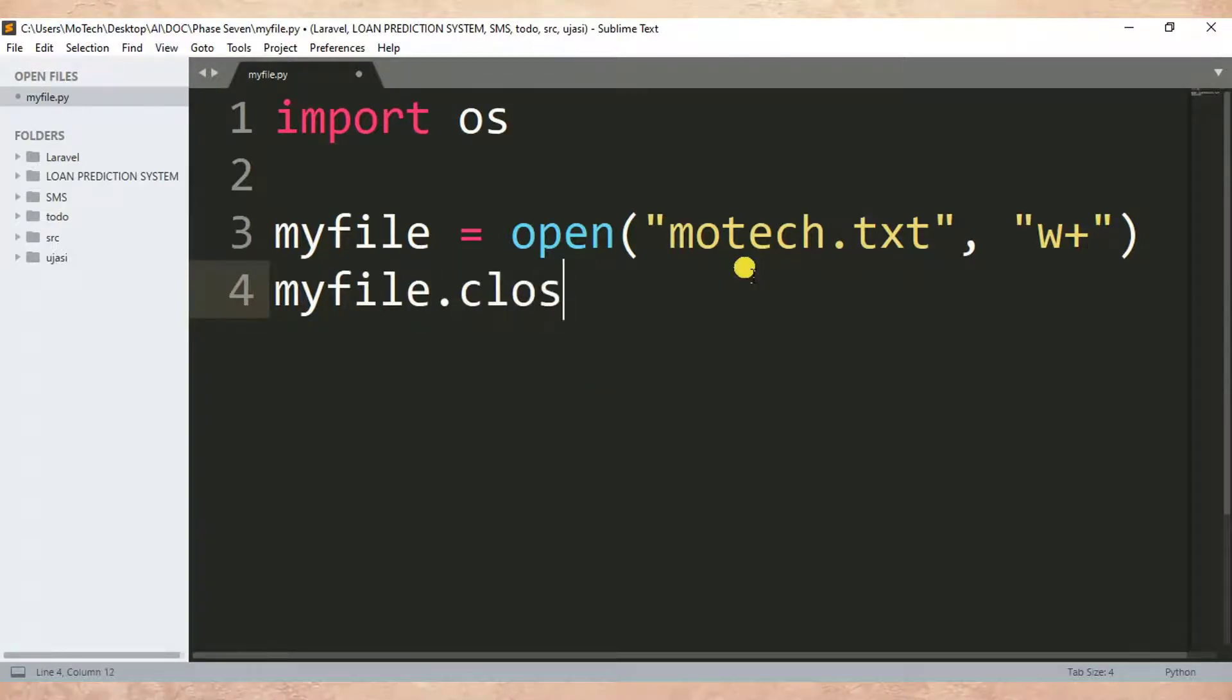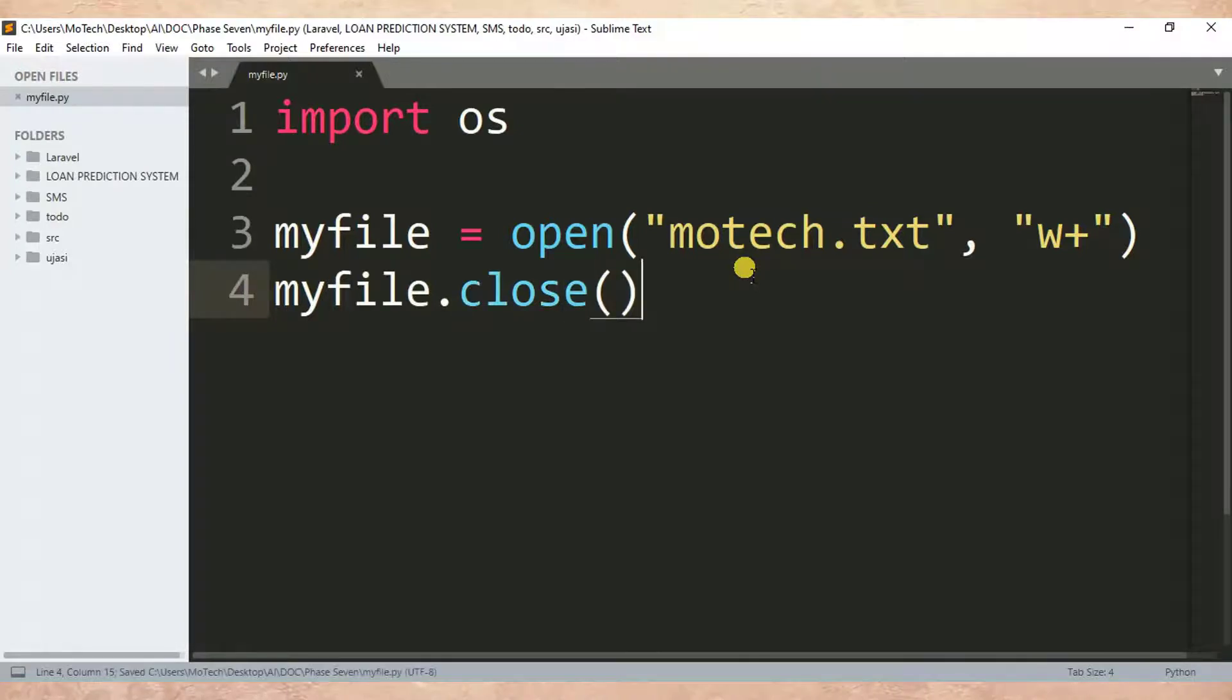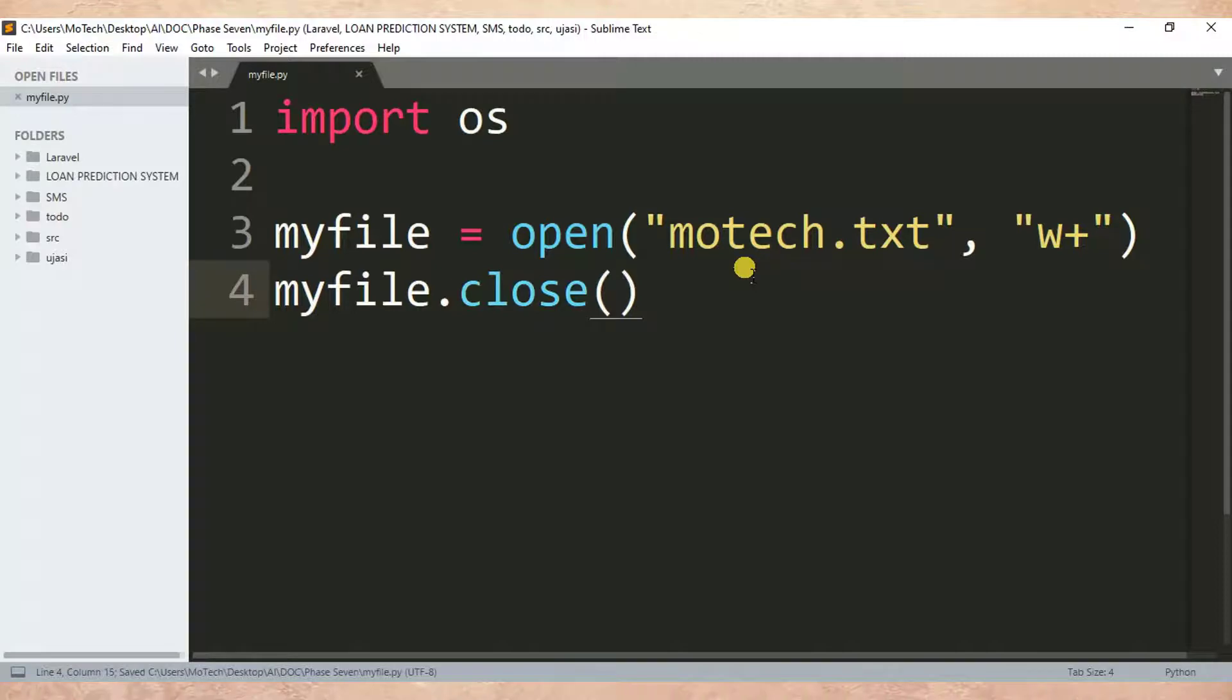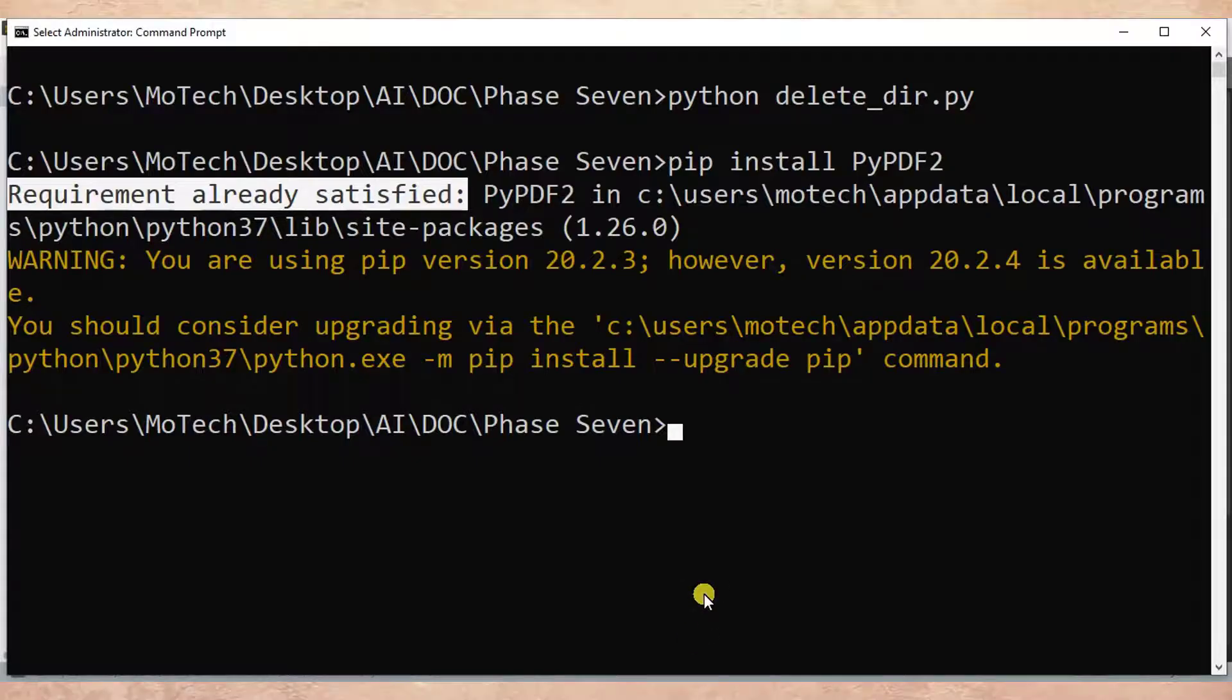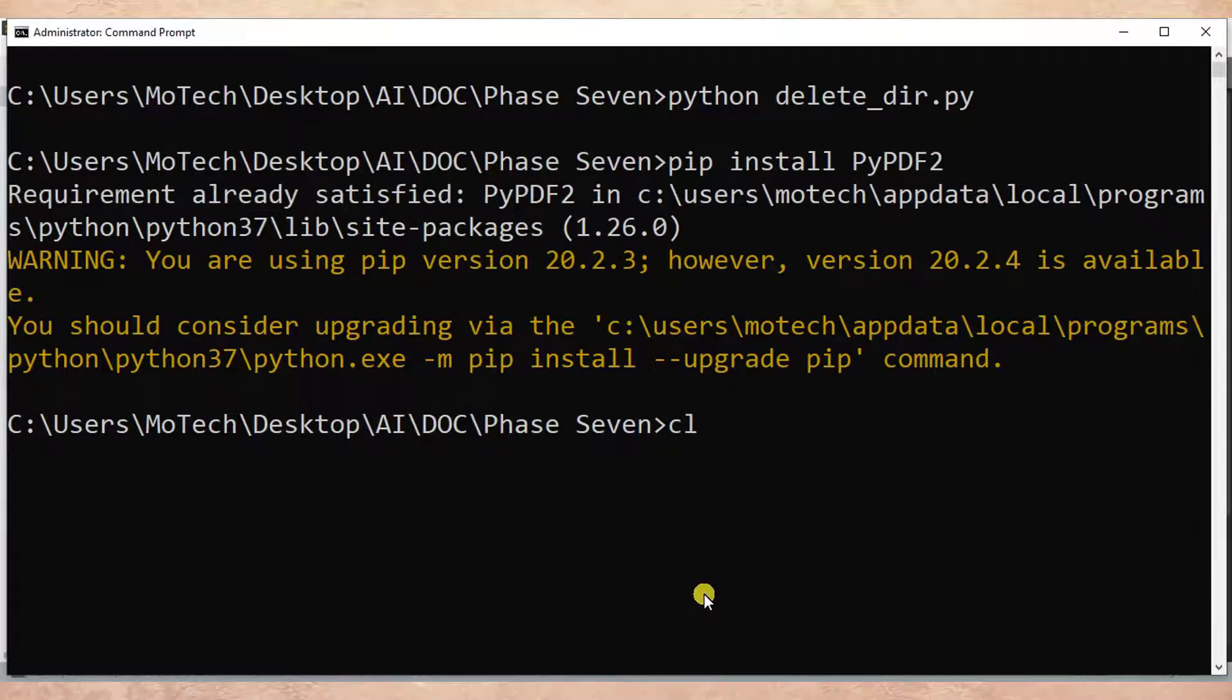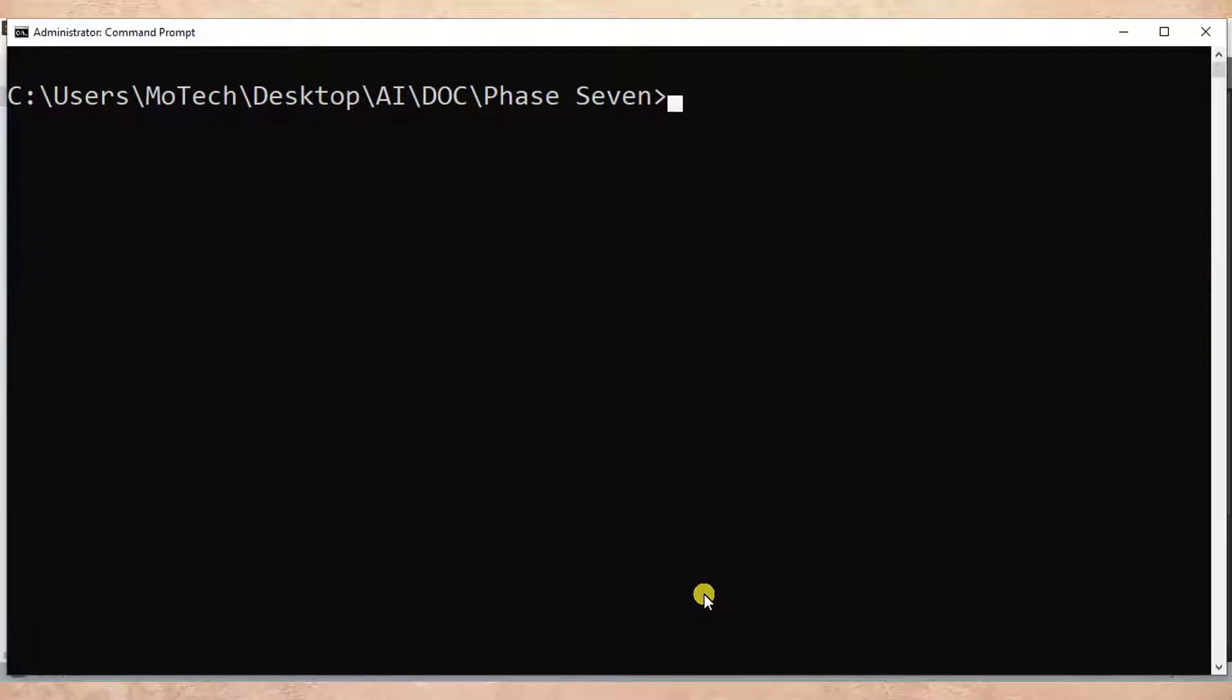Make sure after using a file in Python or elsewhere, you close it because it eats resources. So let me control S to save the changes, and then run this file.